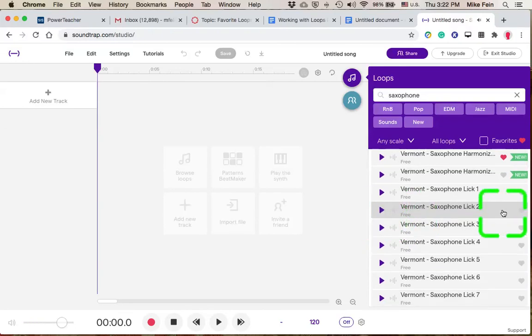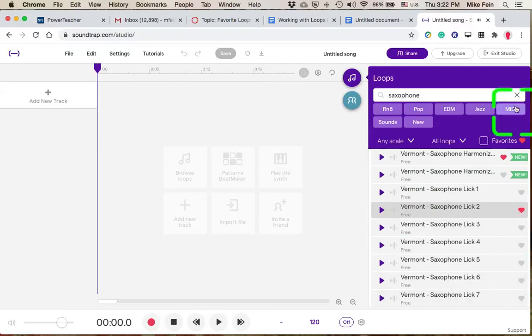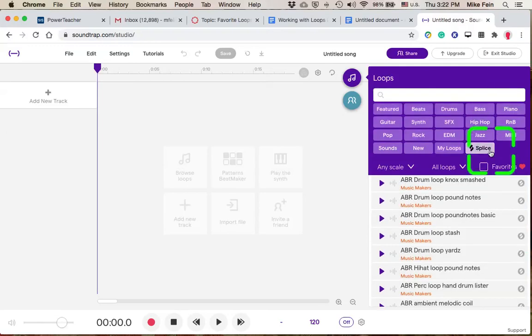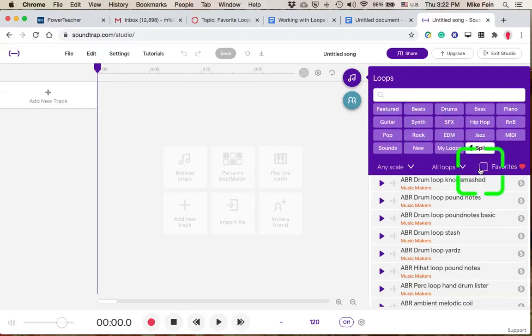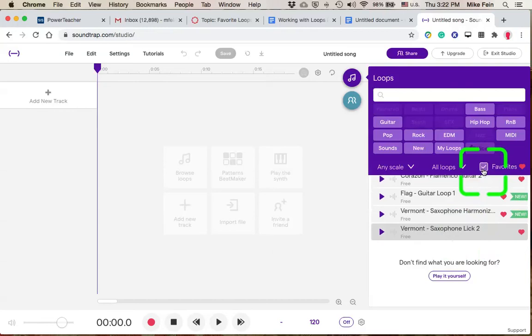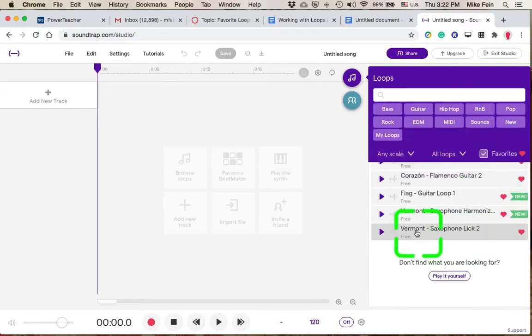And again, if that's a loop I like, I'll mark it with a favorite. So as I'm searching for loops, I can just go right to my favorites, and there I can see that saxophone lick right in there.